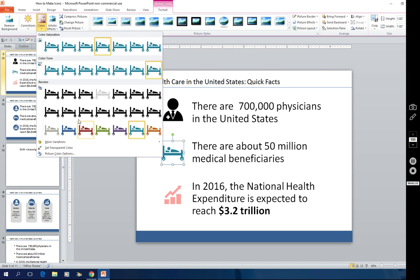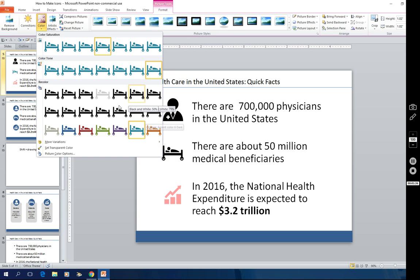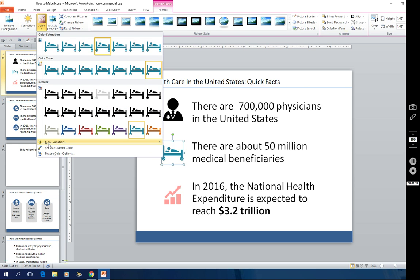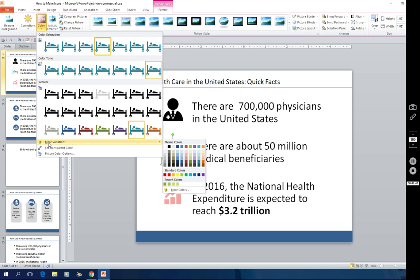Now I can tell you from past experience, if you pick the more variations menu, you're really going to be going down a rabbit hole. It's very tricky to make these colors match.